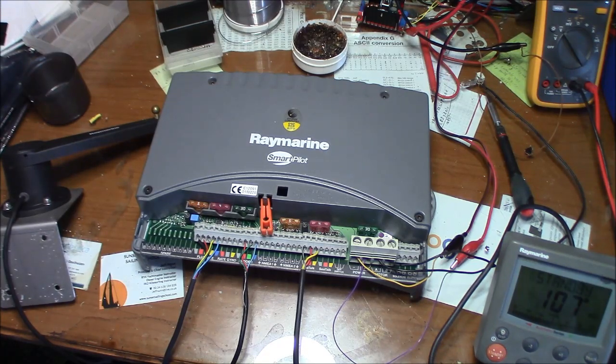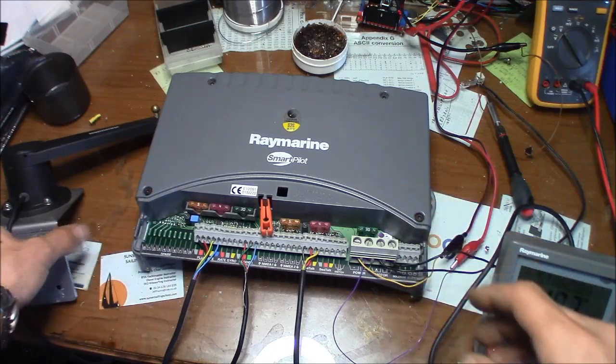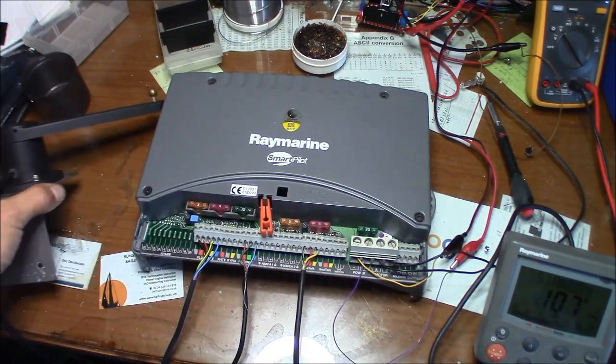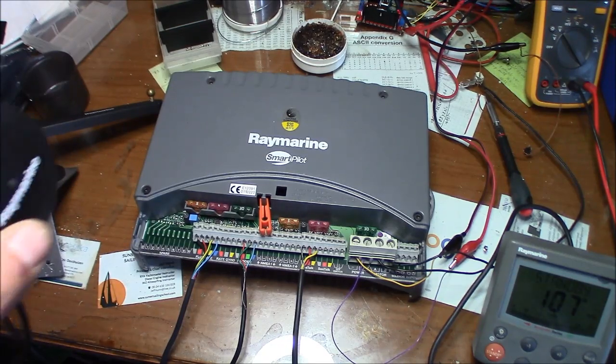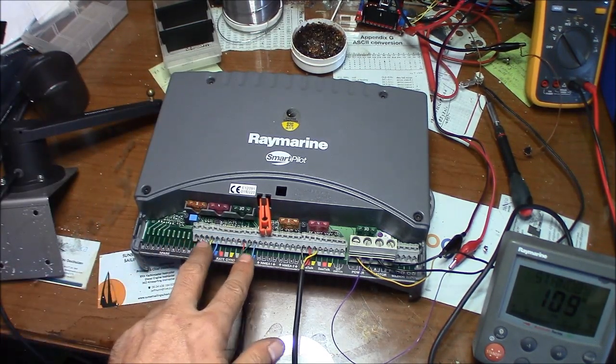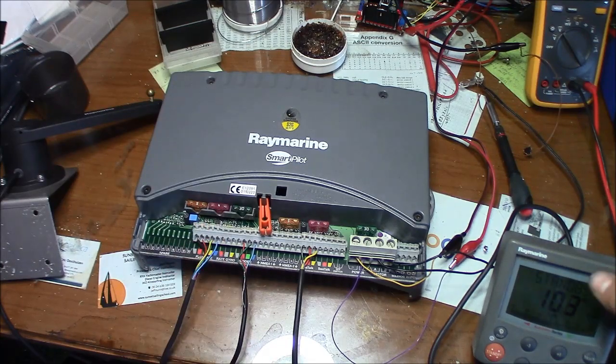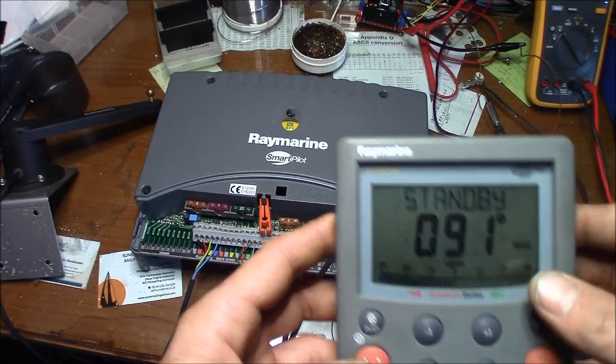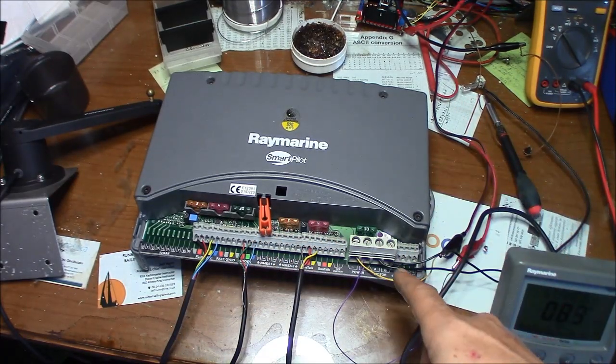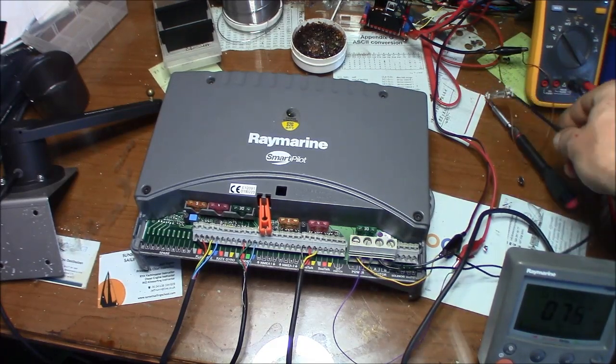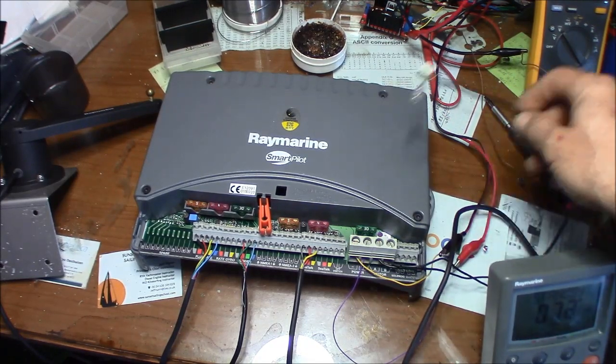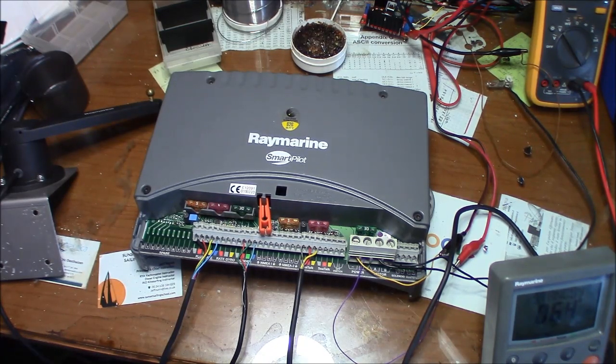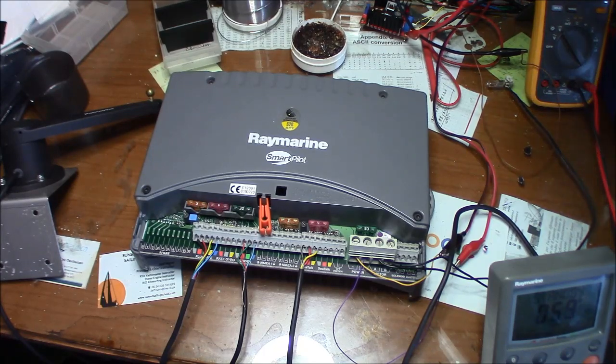Beside the autopilot computer you will need the rudder reference unit, the Raymarine flux gate compass connected on the input, a display, and at the actuator output I have connected only a 12 volt incandescent bulb. The power part will be tested on board on a real actuator.